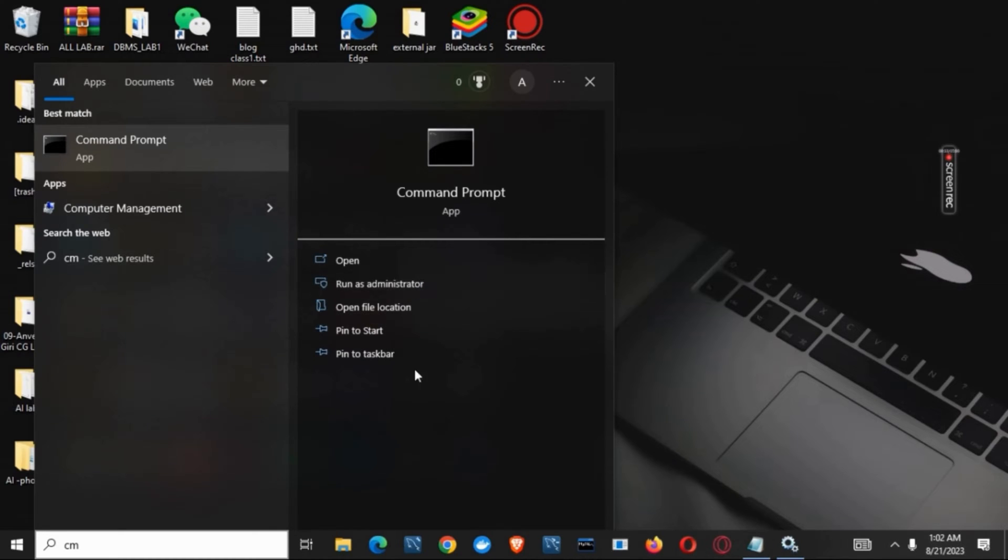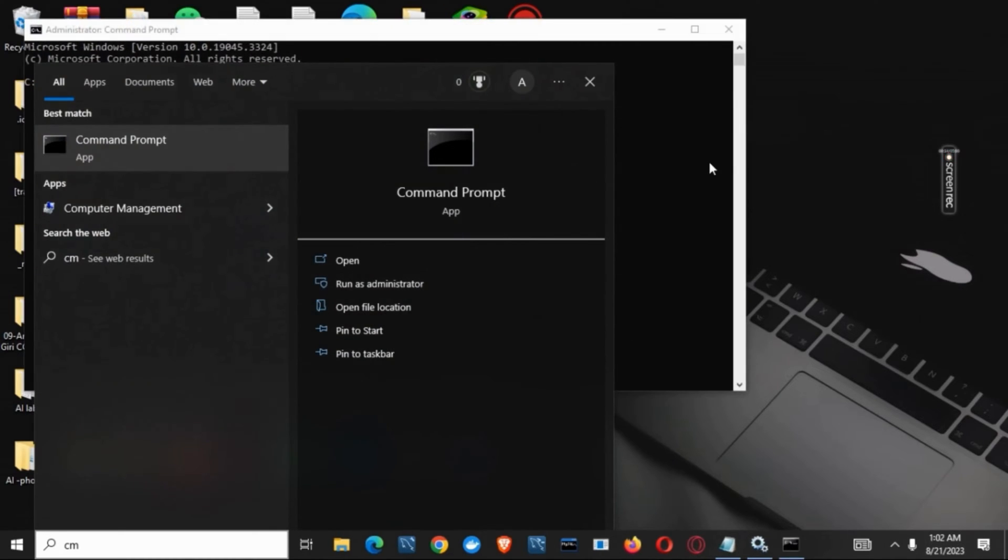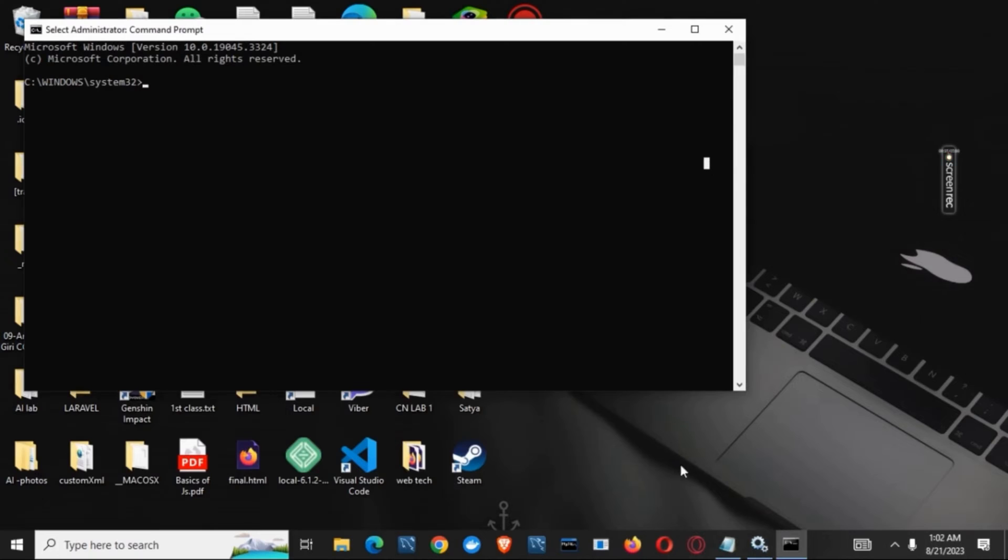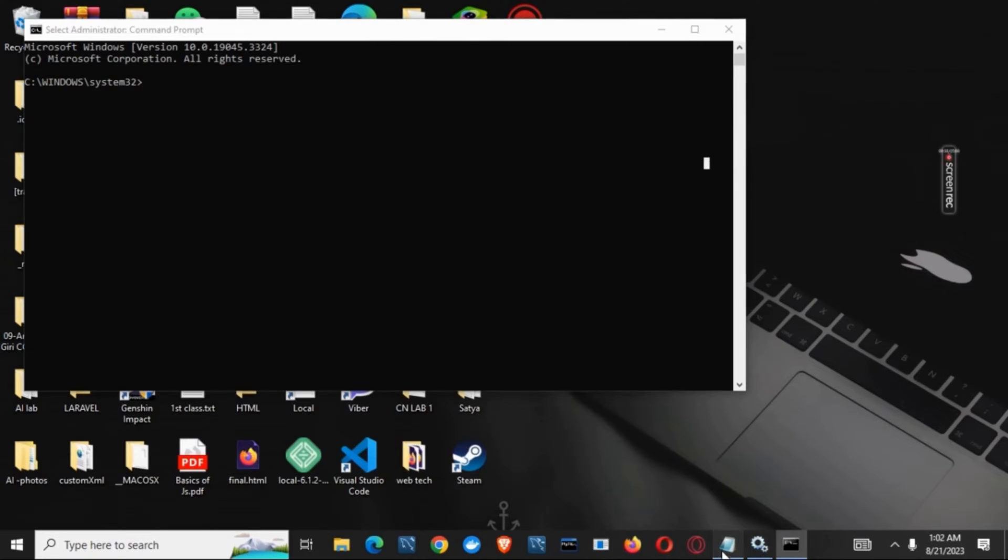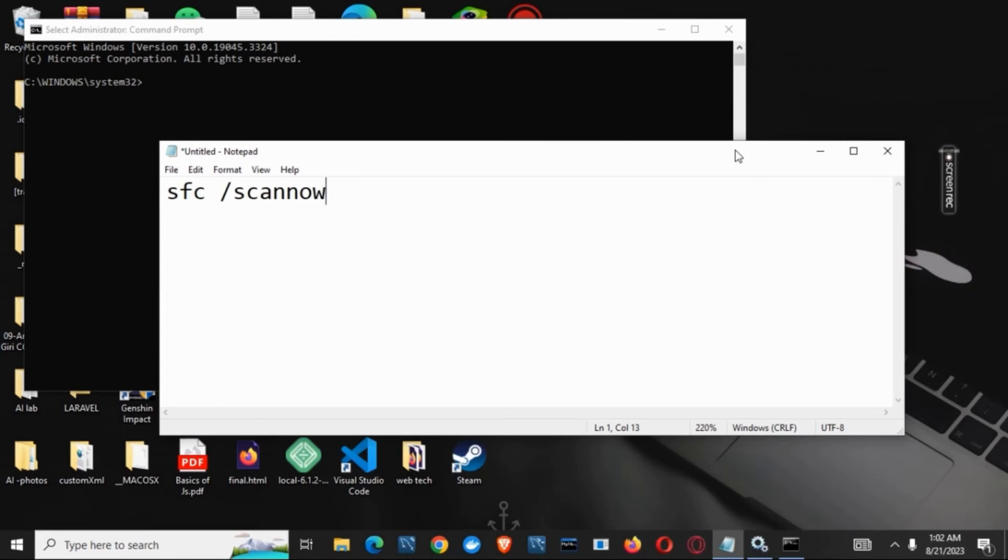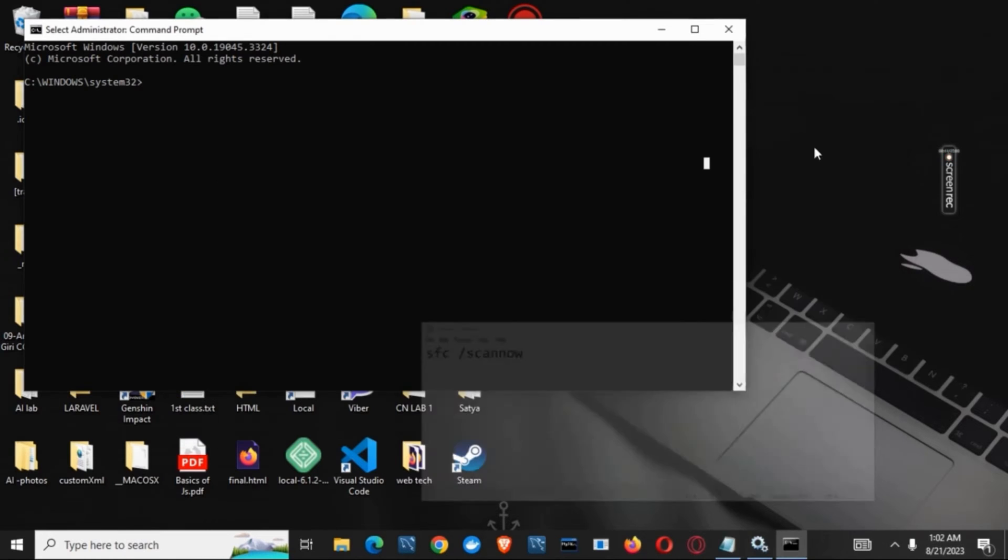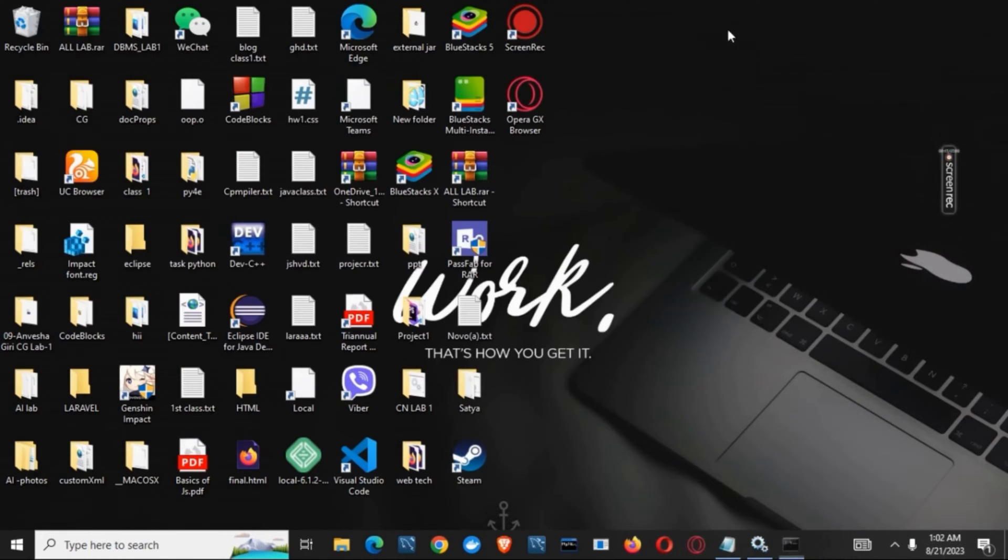Once that is done, we need to scan for corrupted files. Type in sfc /scannow. This will fix corrupted files and help open services.msc.